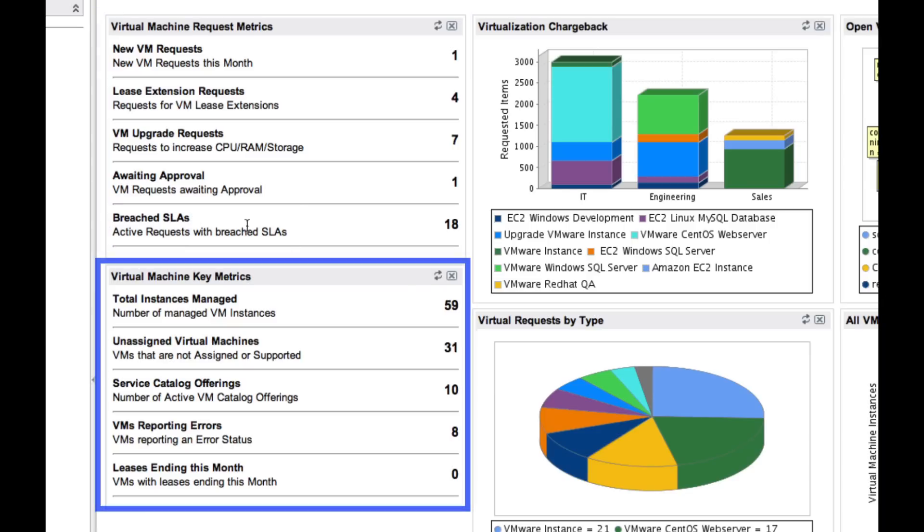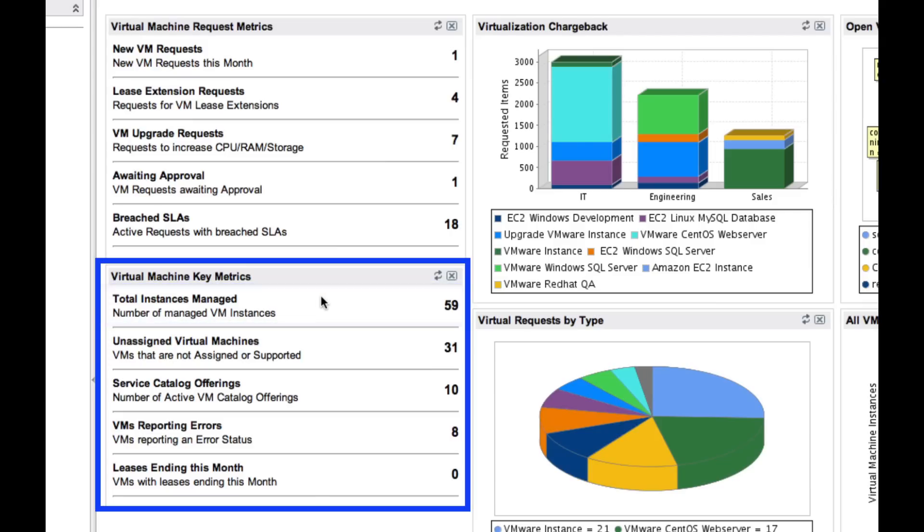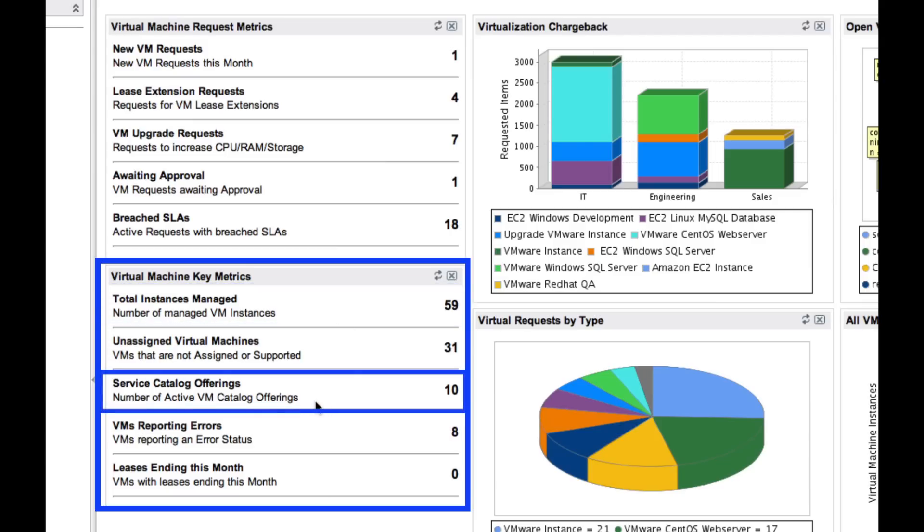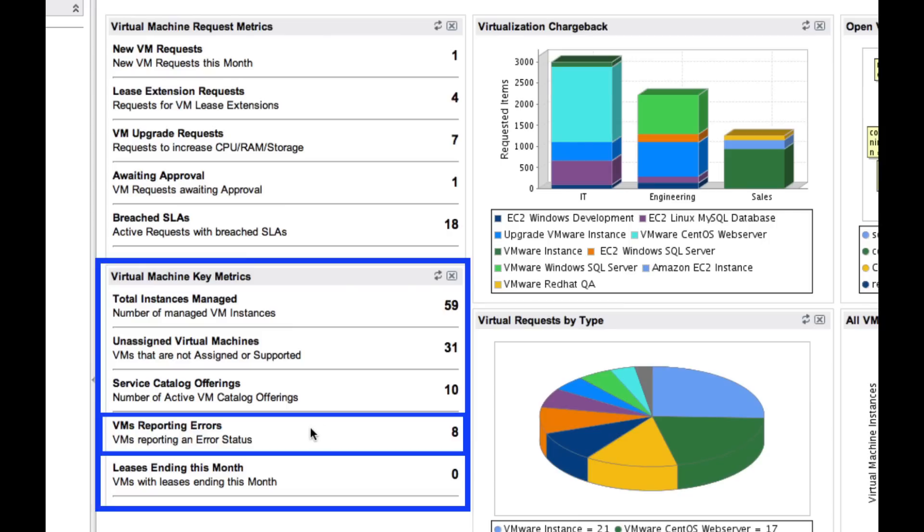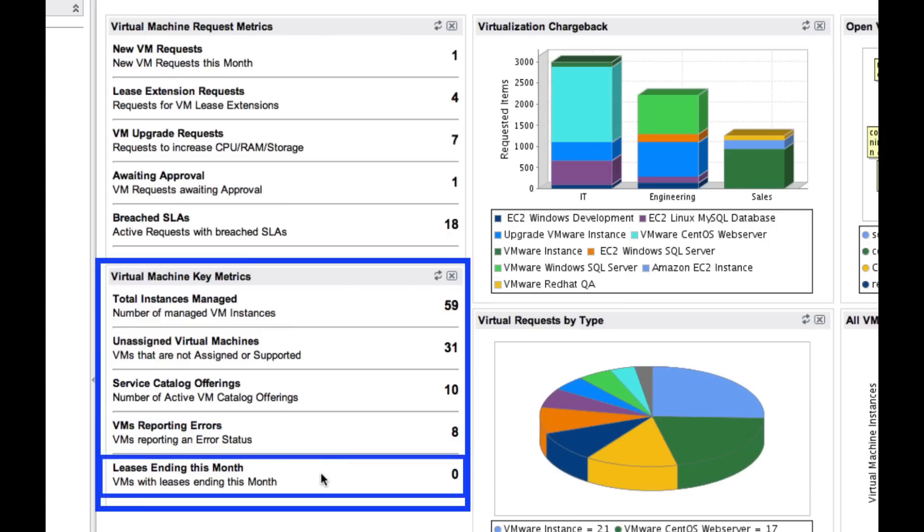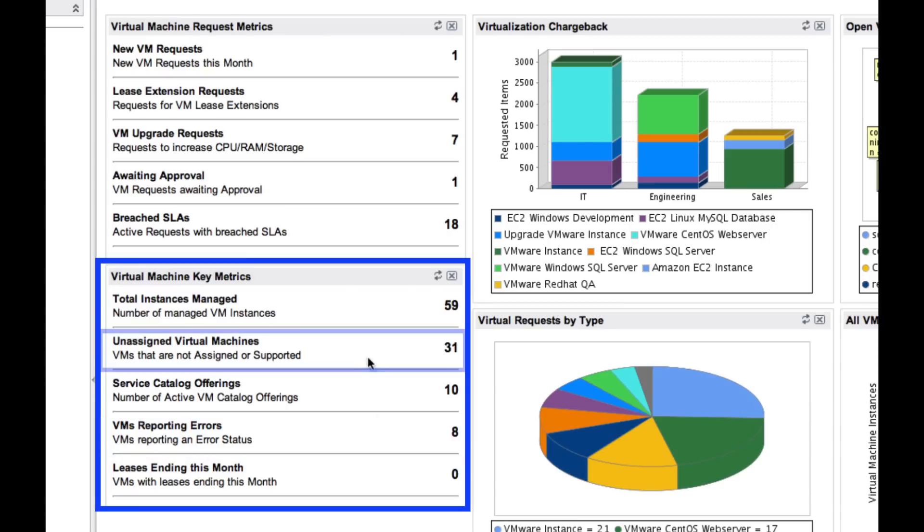The key metrics give us further insight into how well our environment is being managed. We have quick views of all virtual machines in the environment, the number of offerings we've made available, how many VMs are in an error state, how many have leases expiring this month, and how many are not properly assigned or supported.